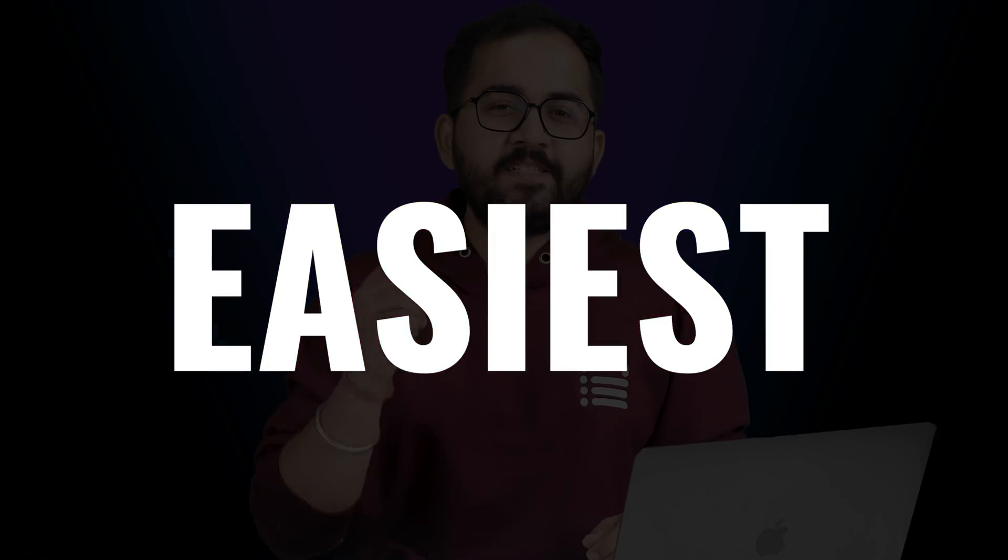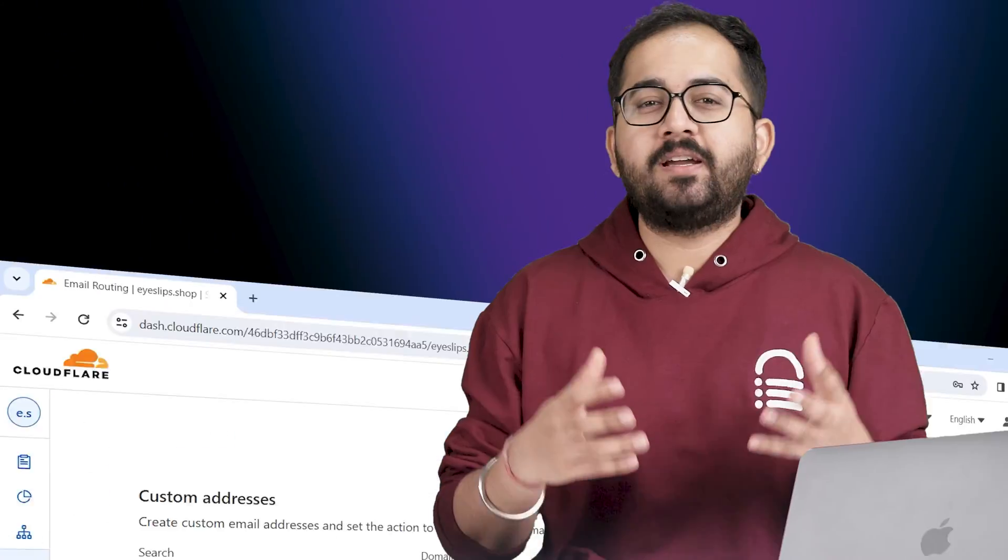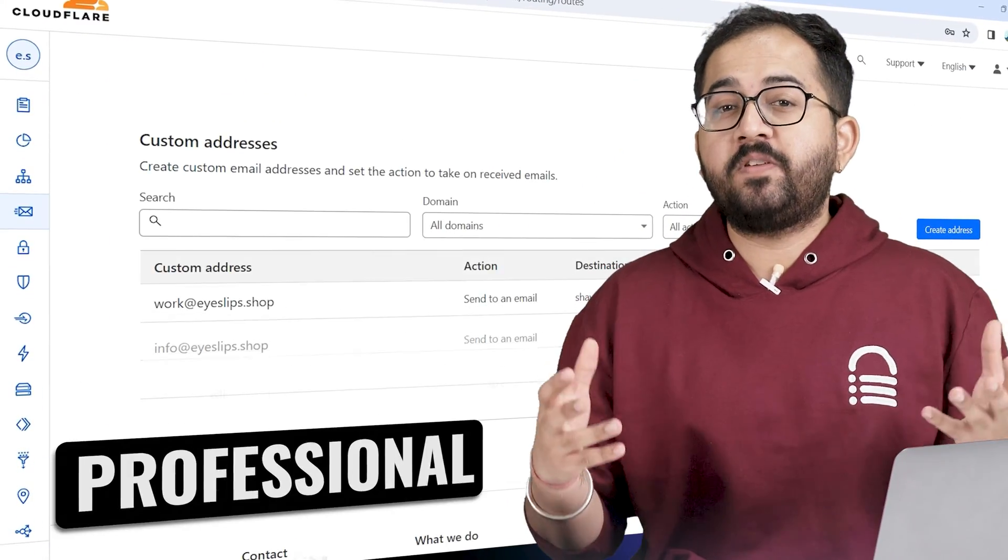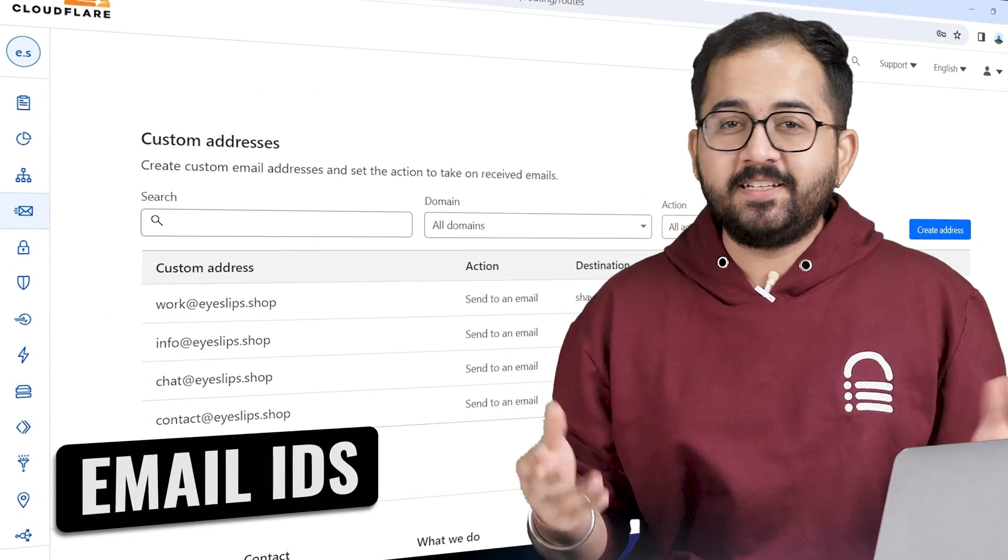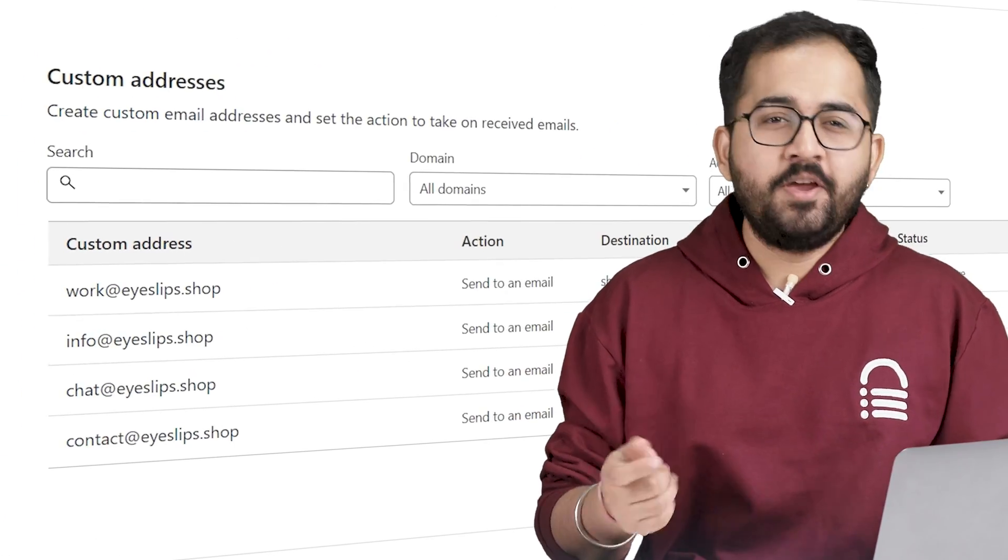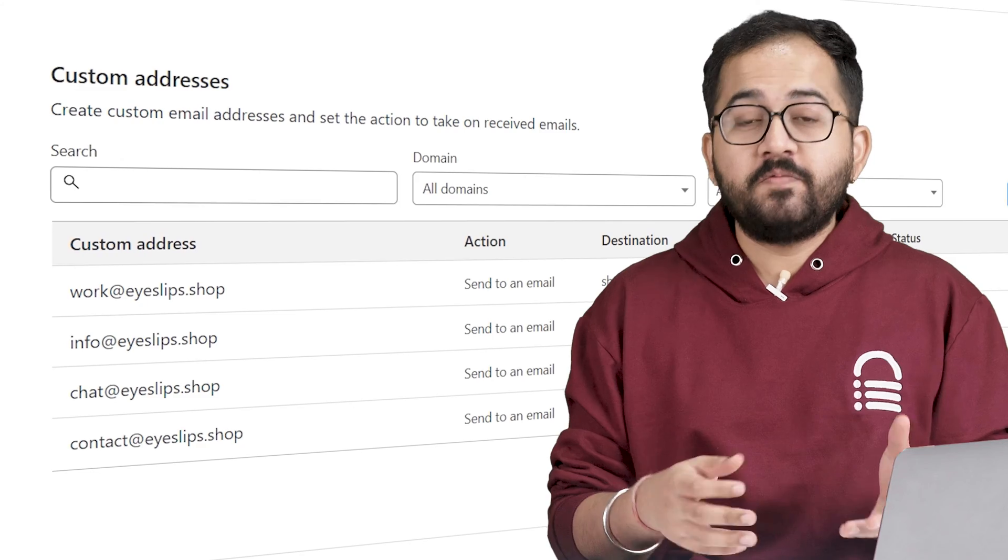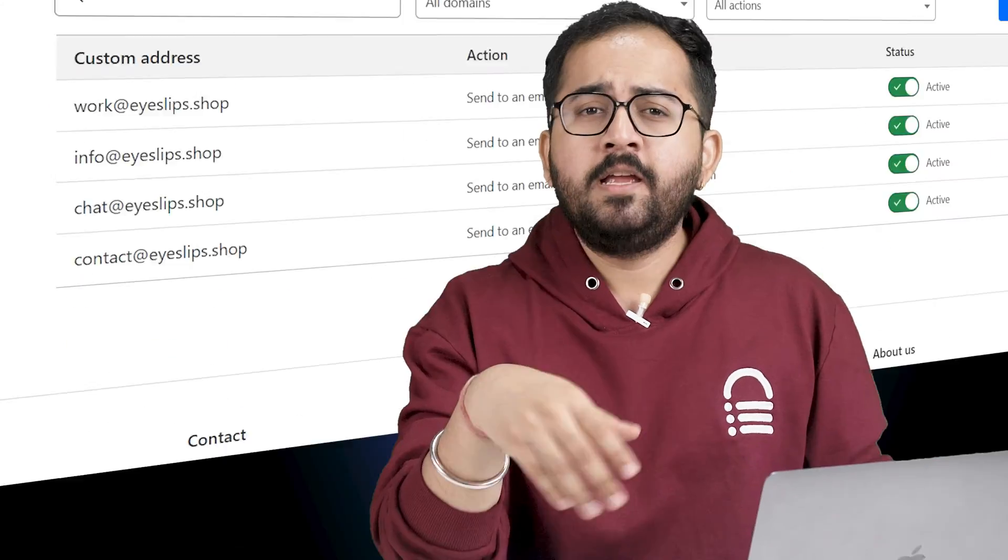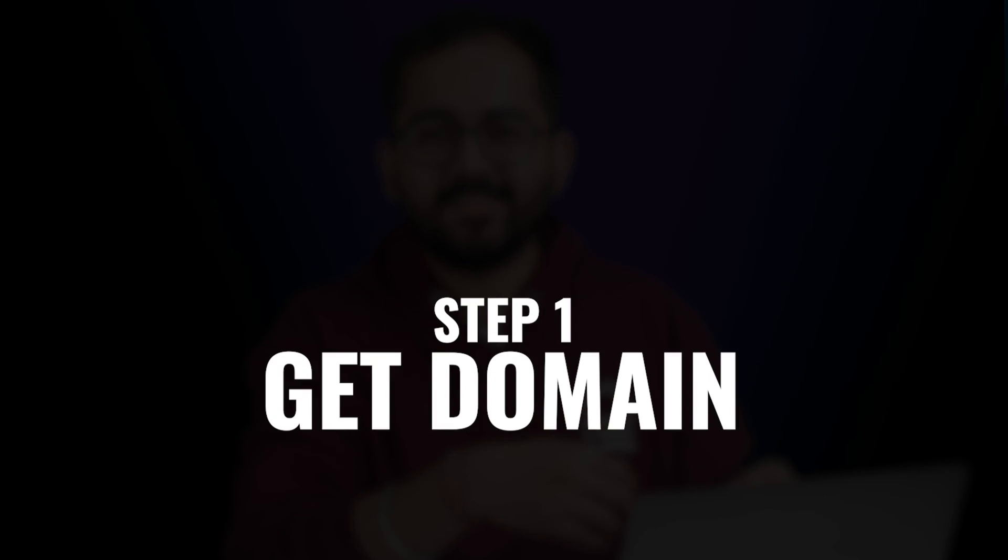Today I'll show you the easiest free method to get unlimited professional email IDs which you can use with your Gmail account. And we'll see how we can send bulk emails to our customers using these custom emails.